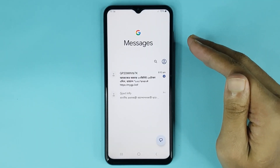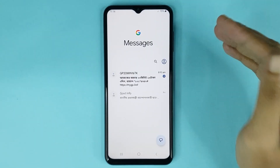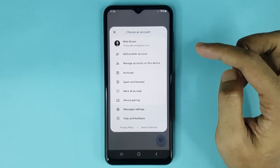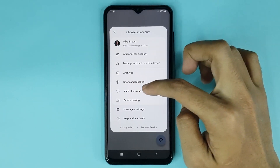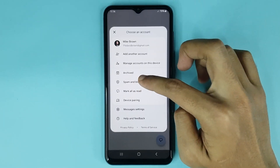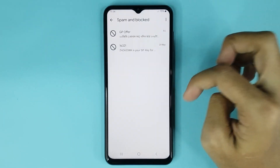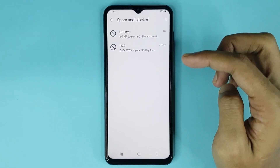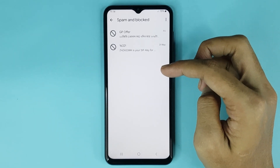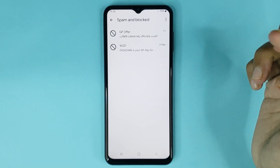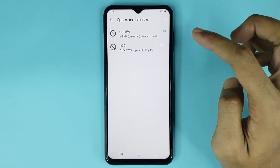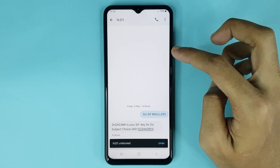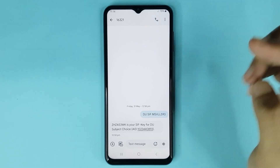Now if you want to unblock a text message, tap on the profile icon, then tap on 'Spam and blocked'. From here you can find all your blocked text messages. To unblock any message, tap on it, then tap 'Unblock' and it's done.